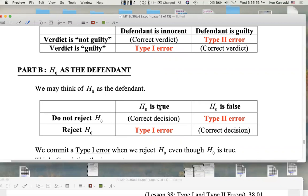Where are the errors? If the null is true but we reject it, that's a type 1 error. For example, David might say his coin is fair, we say no it's not, but maybe he was telling the truth — so you hurt your friend. Then there's type 2 error: the null is false but you fail to reject it. If the null is false, the correct decision would be to reject the null; if you don't, that's type 2 error.